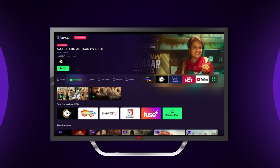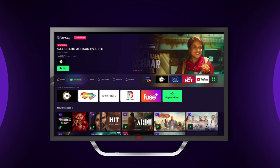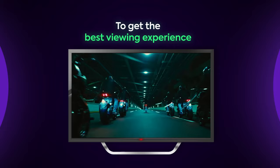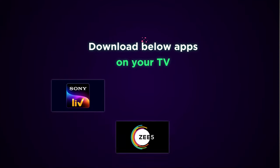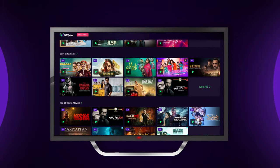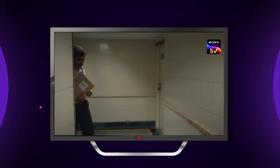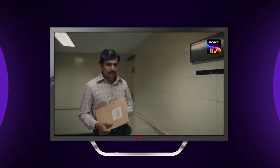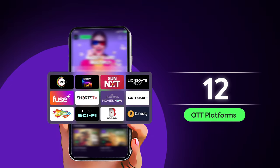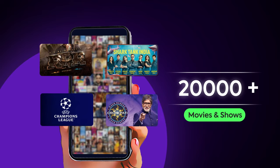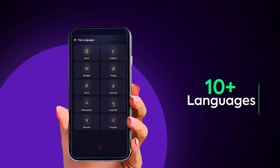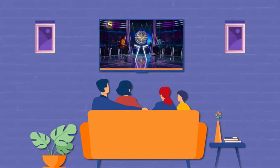The app will directly take you to the Premium tab of the OTT Play app. To get the best viewing experience on your big TV screens, download Sony Live, Z5, and SunNXT apps on your TV. Choose the content you want to watch and you're good to go. Now enjoy 12 premium OTT platforms, 20,000 plus movies and shows in 18 plus genres and 10 plus languages on your big TV screens.